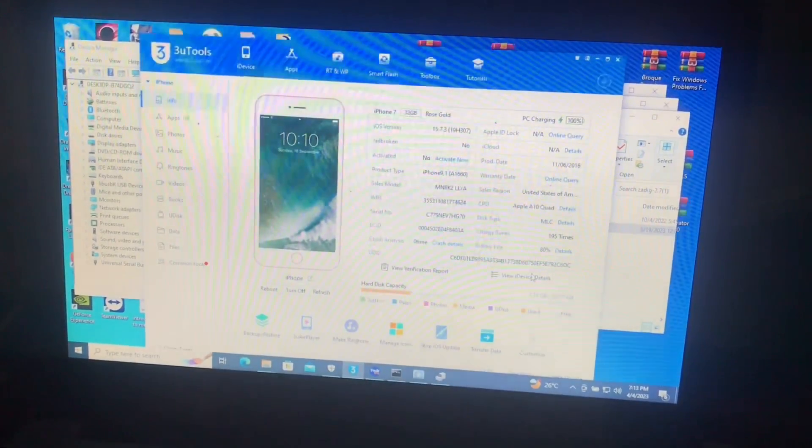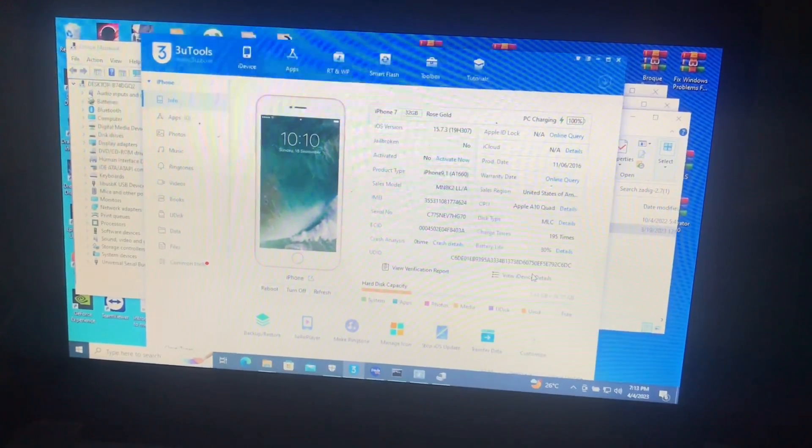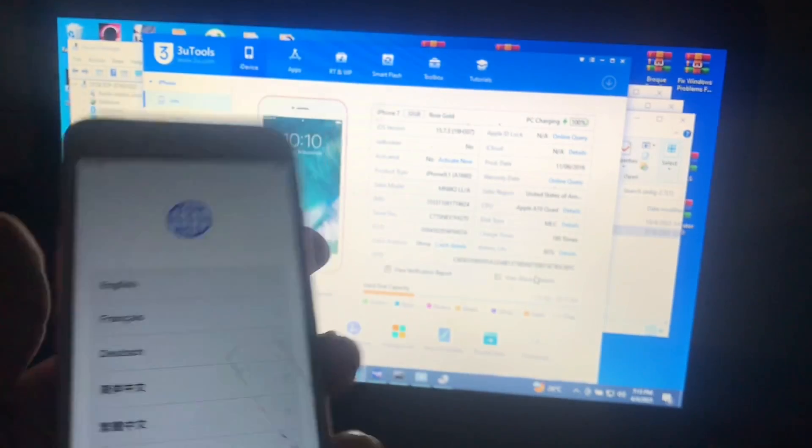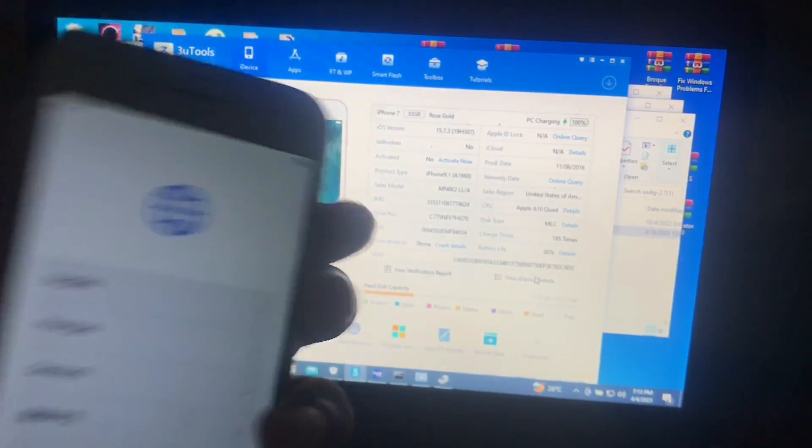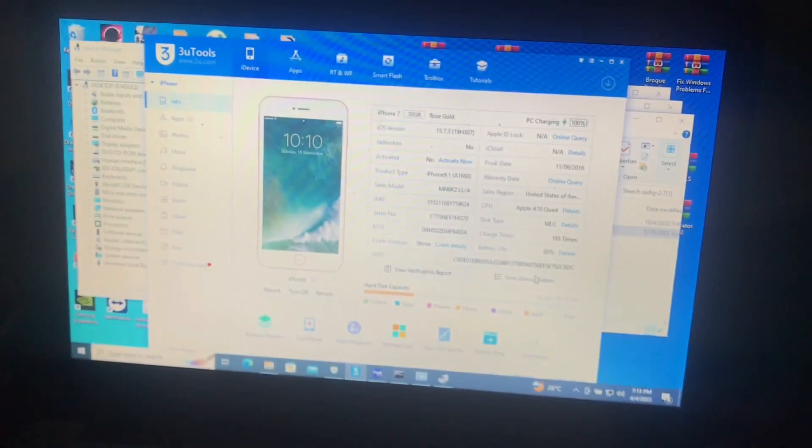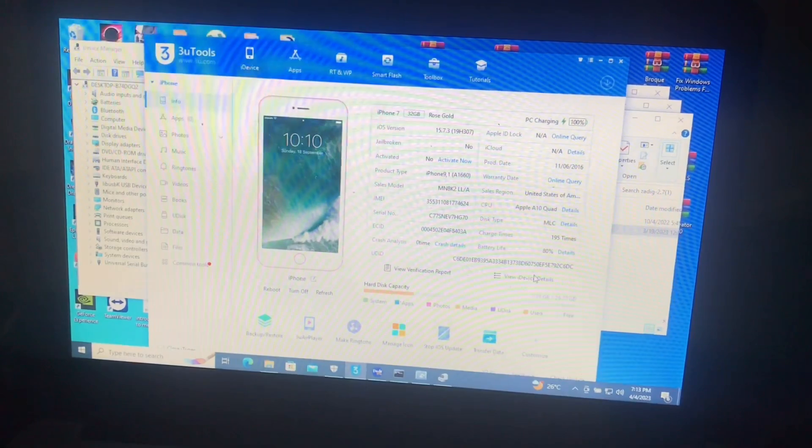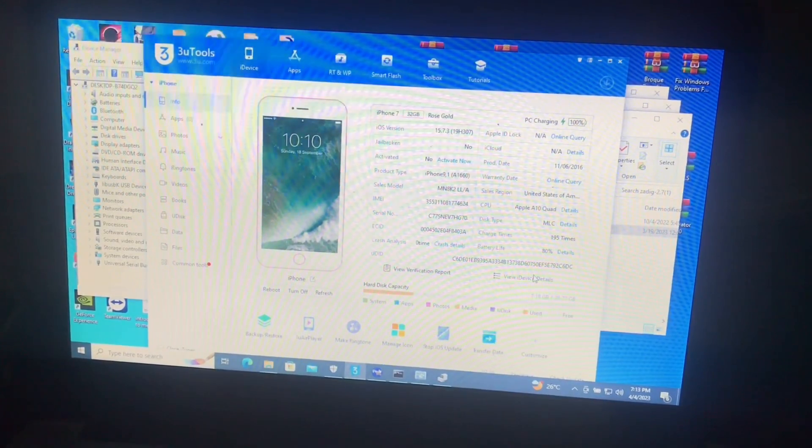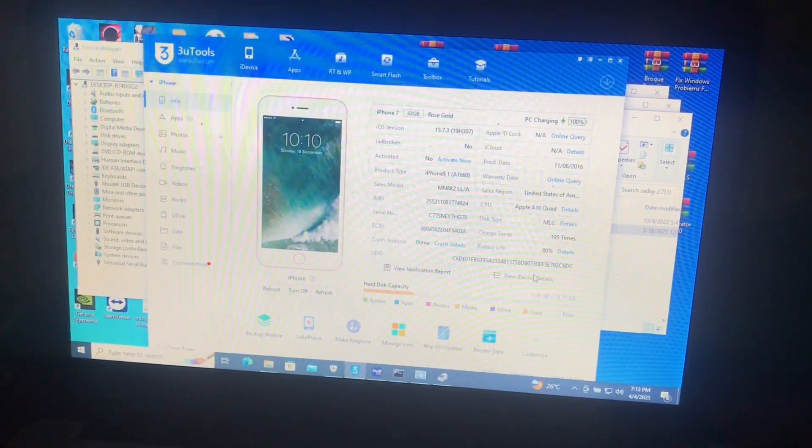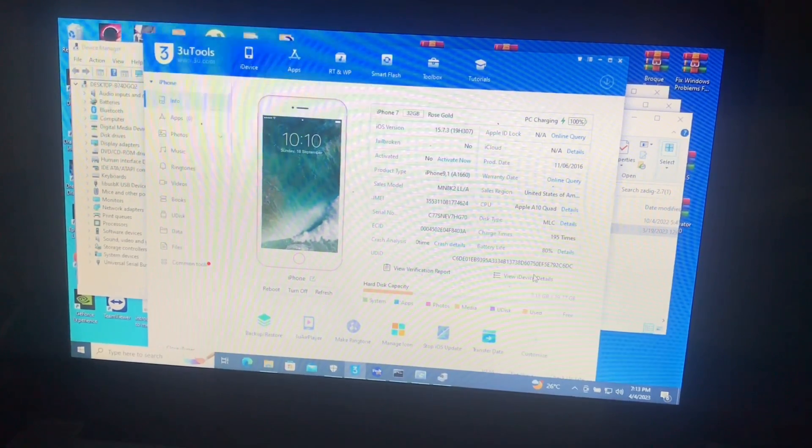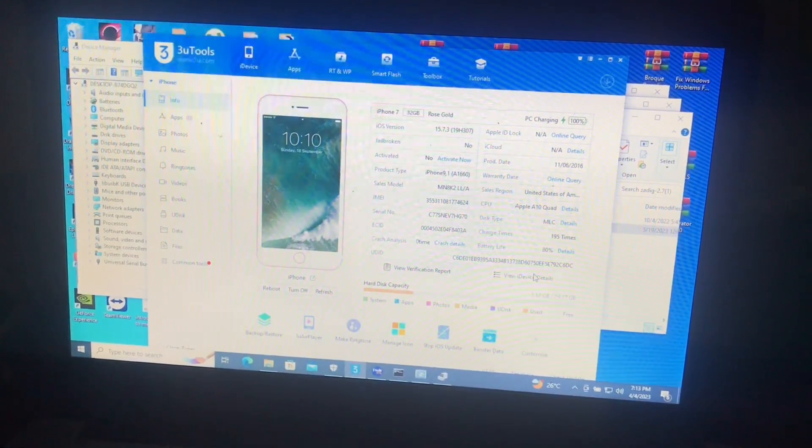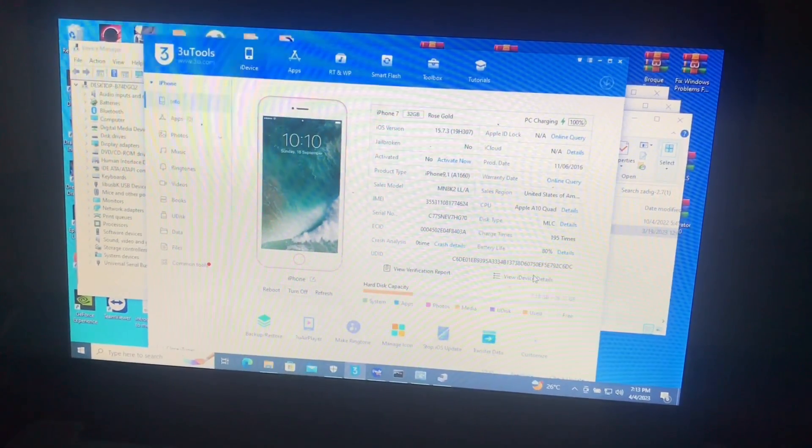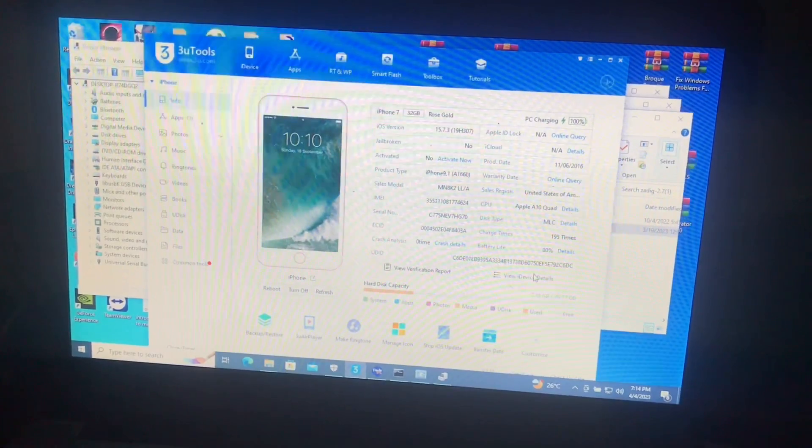I have my iPhone 7 here which is iOS 15. As you can see here, it is iCloud locked. This tool can bypass it for free. If you are a new user to this tool, iBoy grants you five dollar credits for free where you can bypass one device for free.